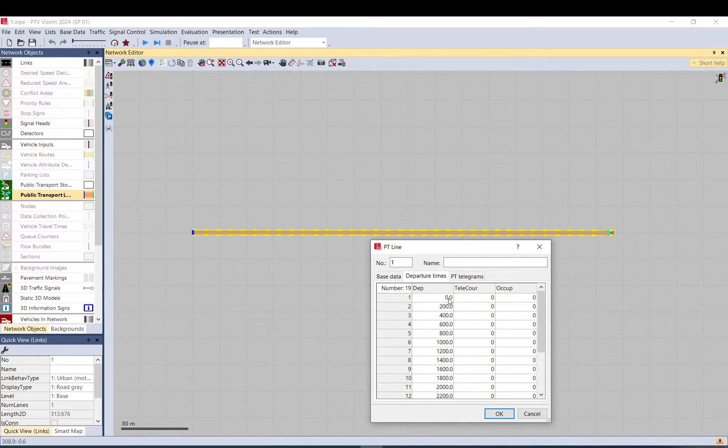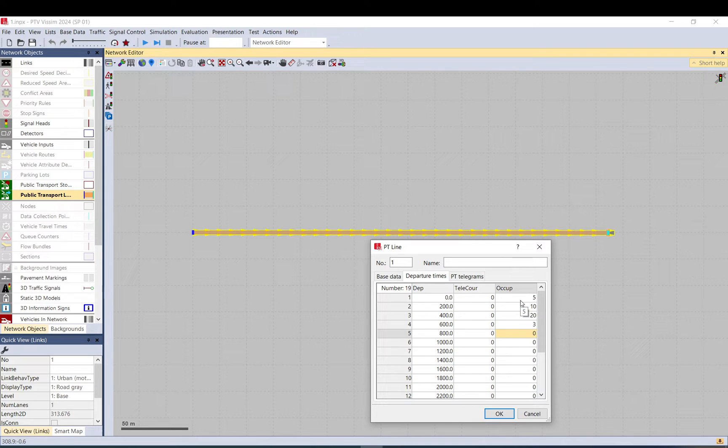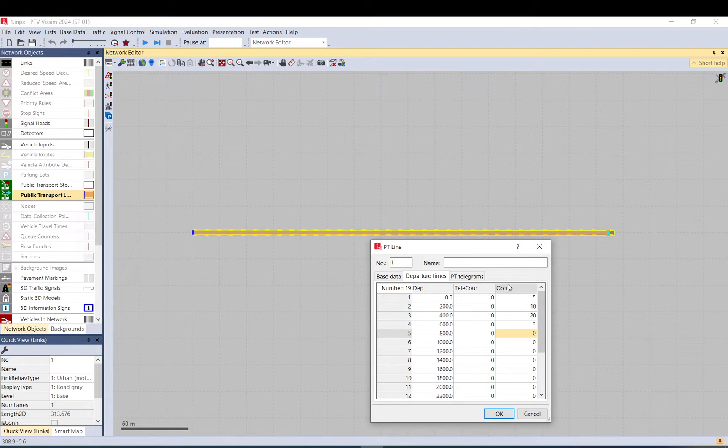I delete that, which is the one I previously set up. And we can add occupancy, so we will have 5 people on the bus. On that one we have 20, 10, 3 and so on. There will be 5 people on the bus arriving.